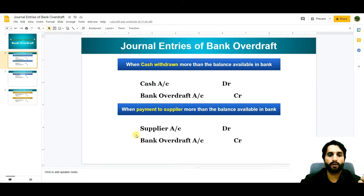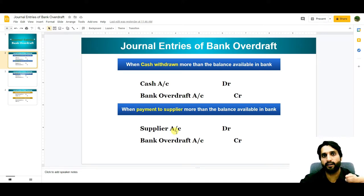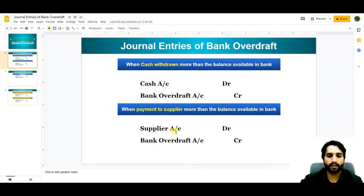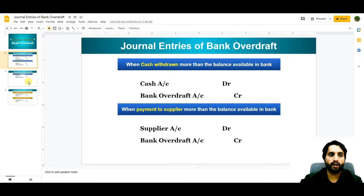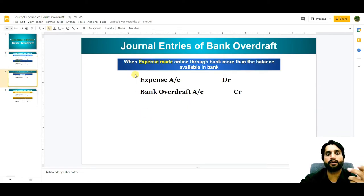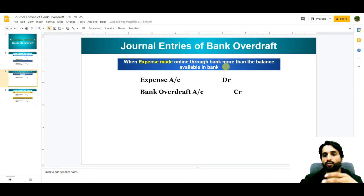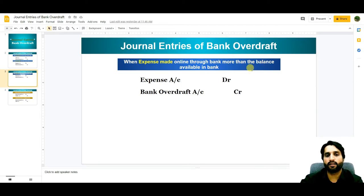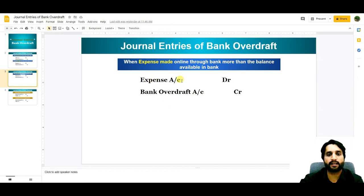When payment to the supplier is more than the balance available in the bank, the journal entry is: Supplier Account debit, because we are paying the supplier, and Bank Overdraft Account credit. For the third condition, when an expense is made online through the bank more than the balance available, the entry is: Expense Account debit and Bank Overdraft Account credit.